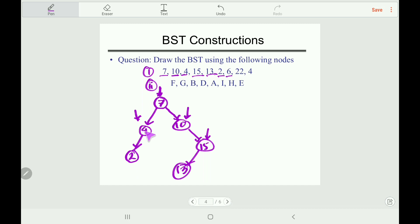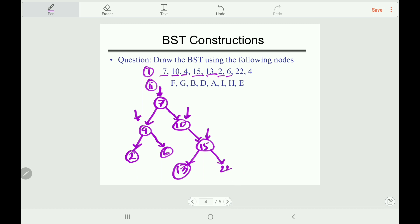Now 6: 6 is less than 7, go left; compare with 4 — 6 is greater than 4, so insert 6 as the right child of 4. Now 22: 22 is greater than 7, greater than 10, greater than 15, so add 22 as the right child of 15. Finally, the last node 4: less than 7, go left; equal to 4 — in BST equal values go right, so we proceed right from 4 and then right past 6, placing this duplicate 4 as the left child of 6.